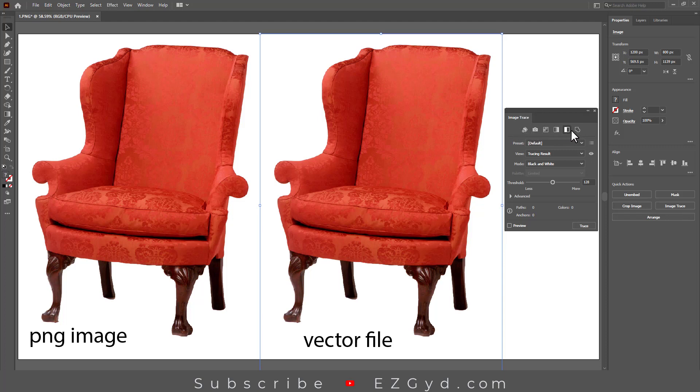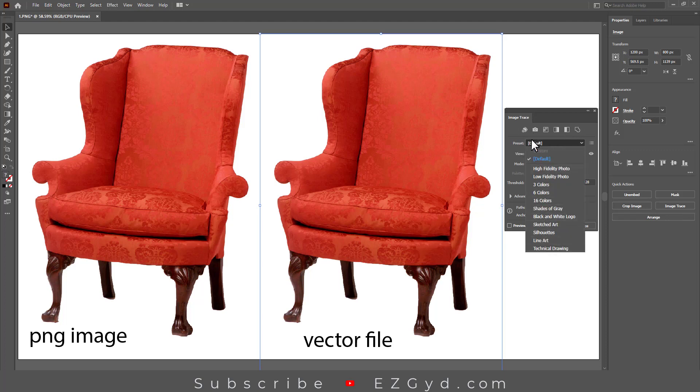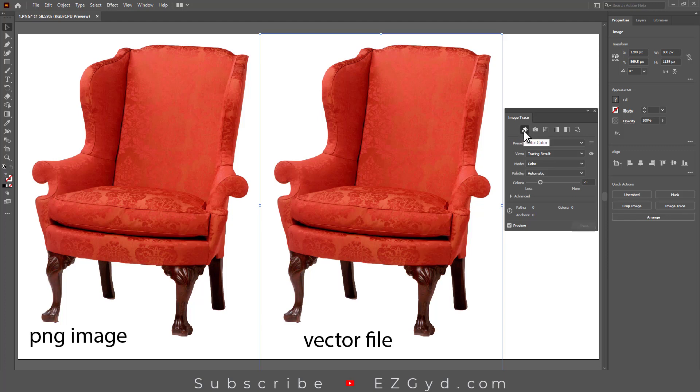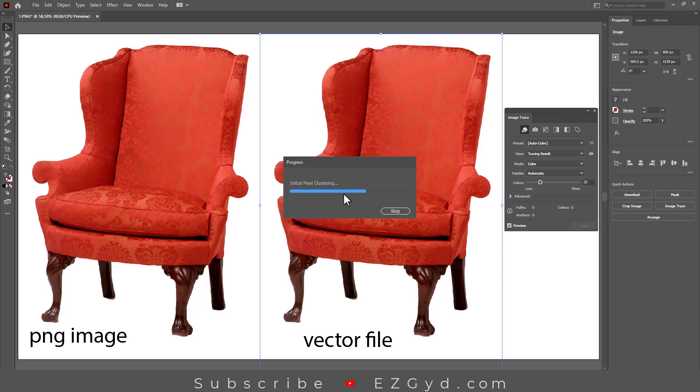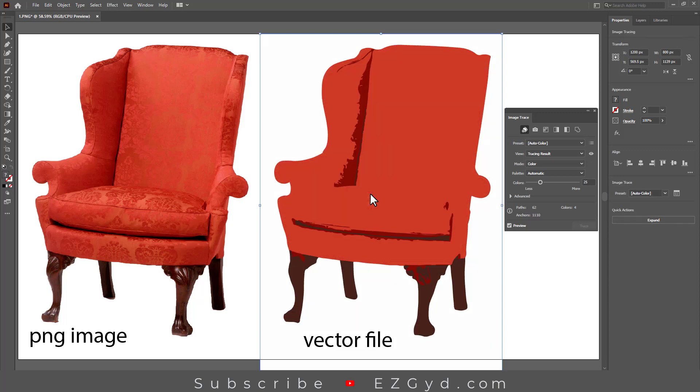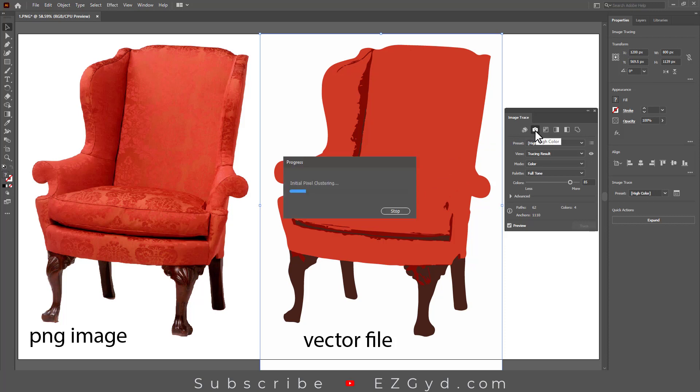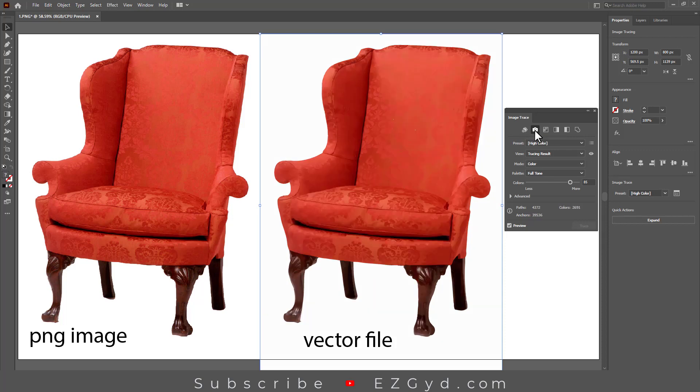Let's check the first one, which is Auto Color. This is the progress bar which takes some time depending on your PC. As you can see, the image is vectorized but not showing good results. Let's check the second preset, which is High Color. So this is a high color vectorized file which is looking good.